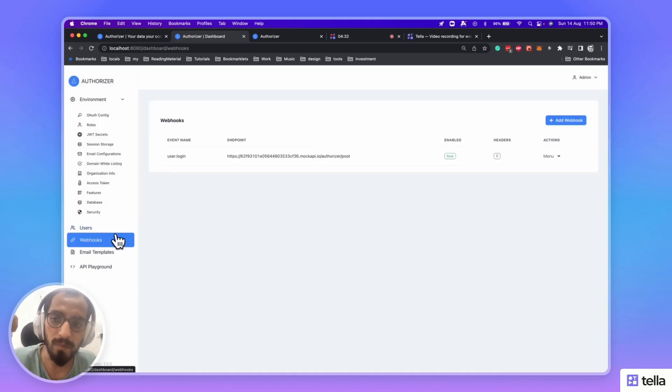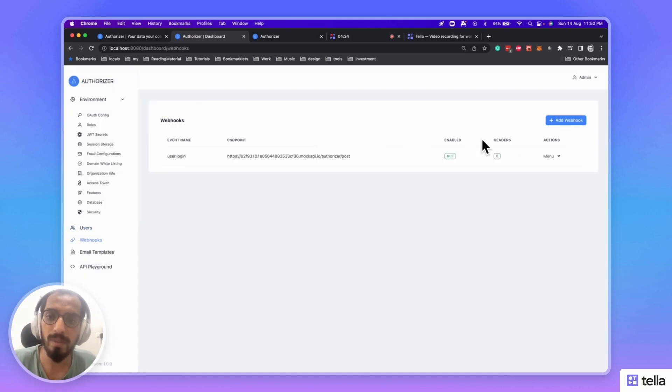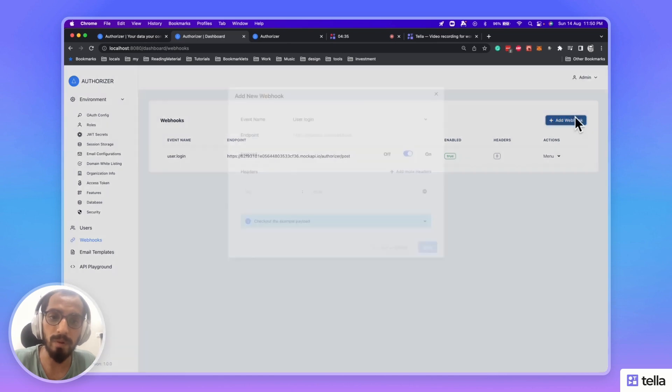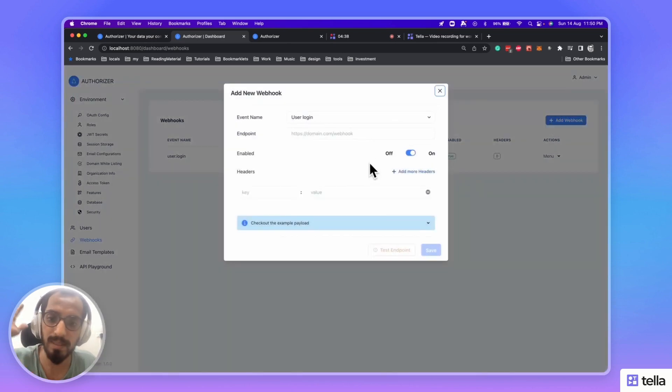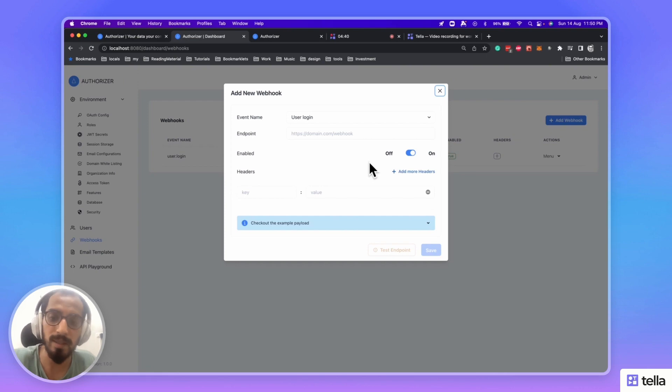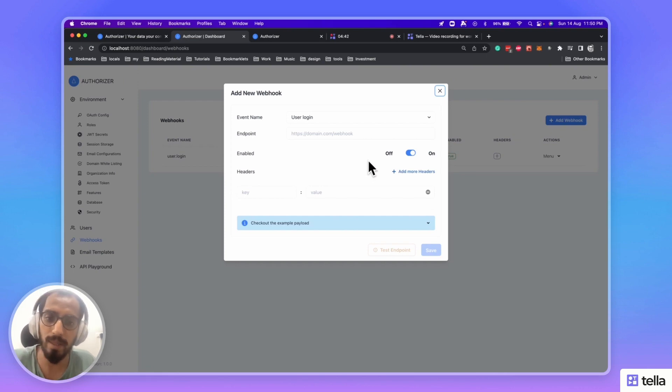Here comes the webhook features where you can configure the webhook for various events and set the extra data or the headers that you need from your API.